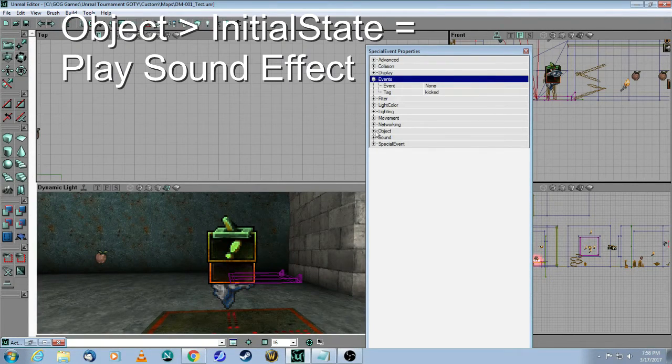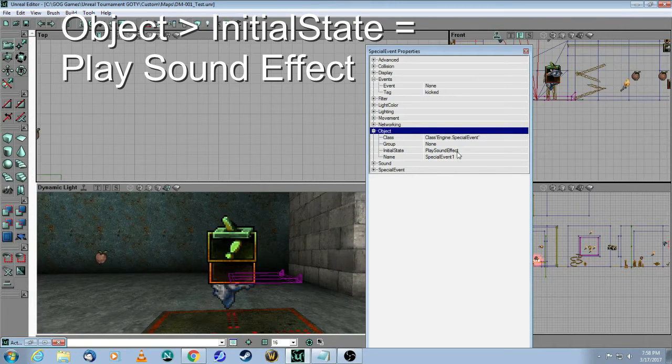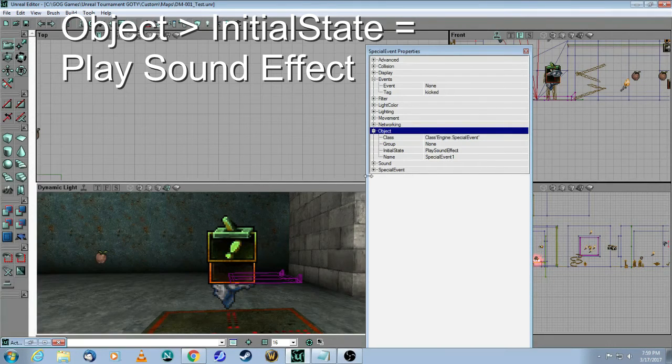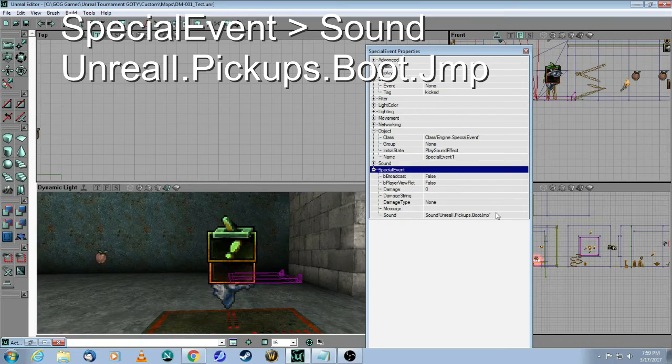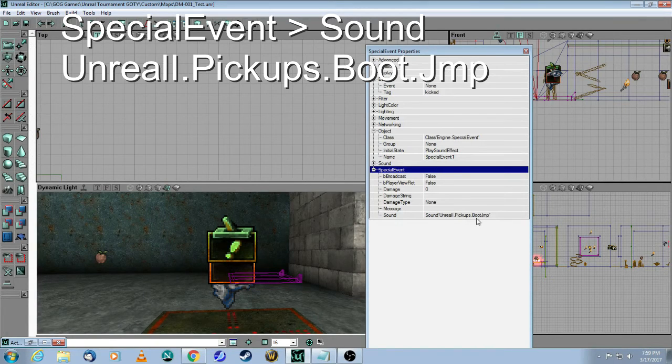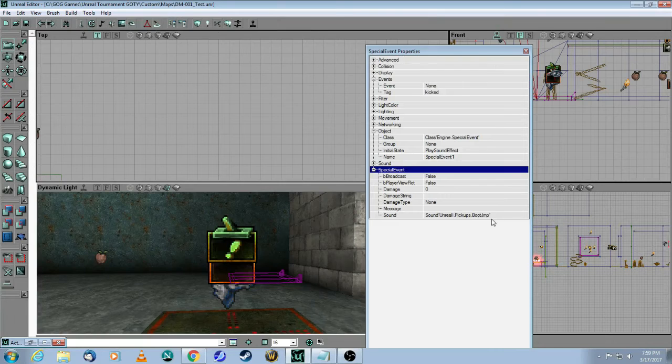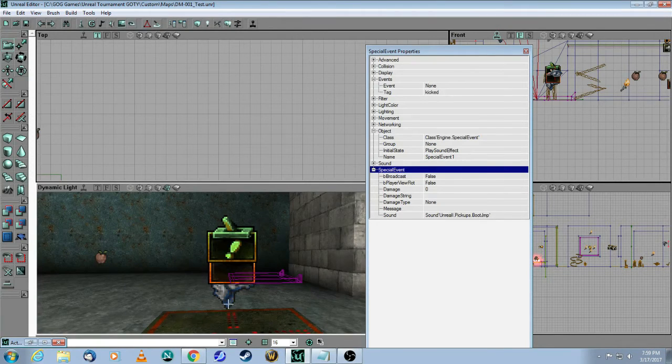Object initial state is play sound effect, and the special event is to play the sound. I got this from Unreal pickups and used the jump boot sound, so it'll play a sound when the player triggers the kicker.